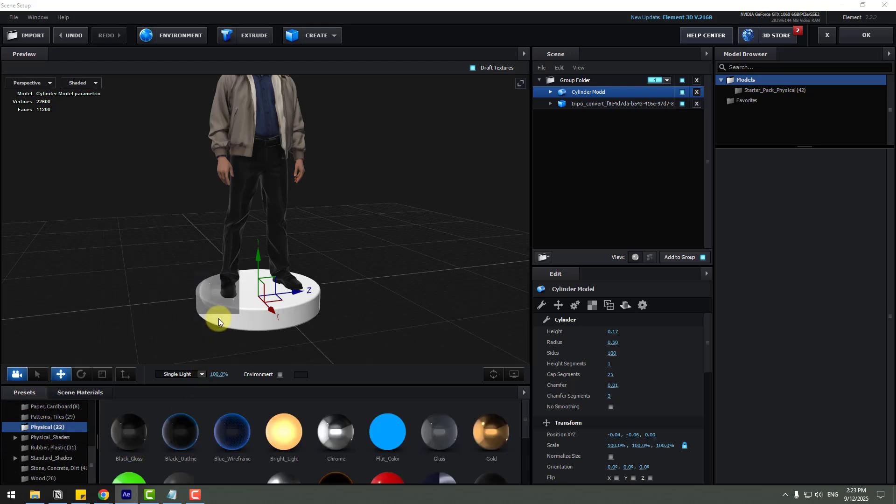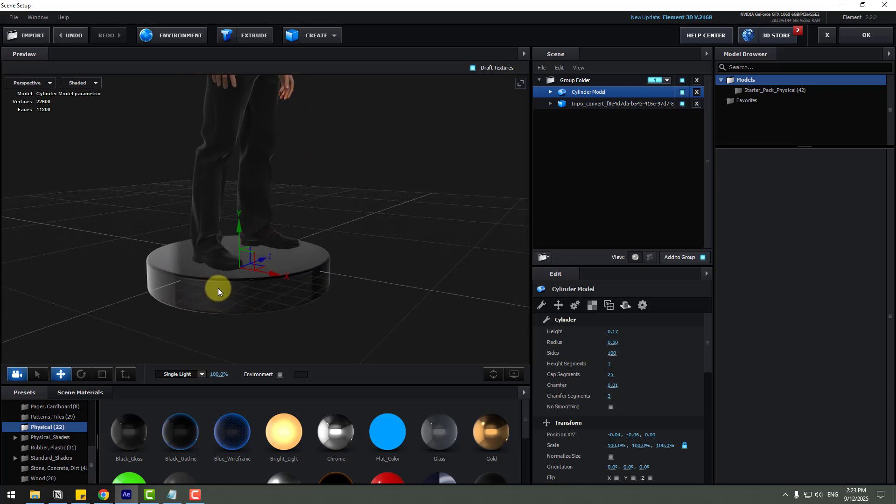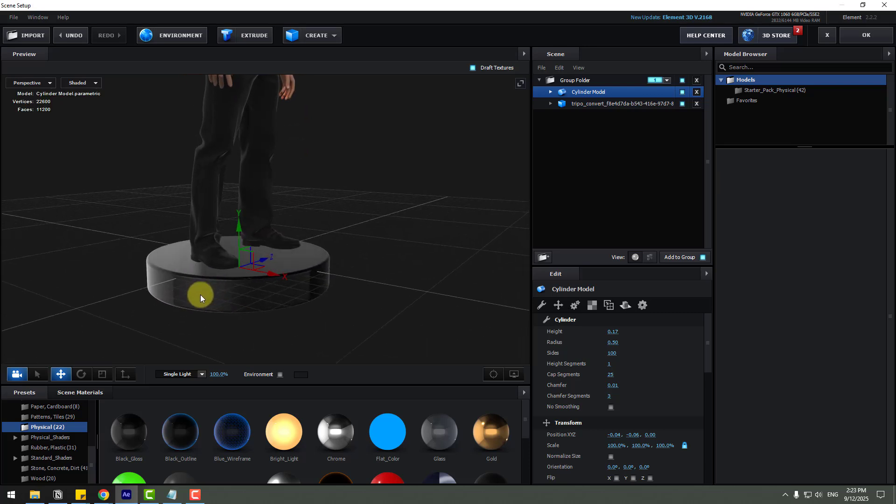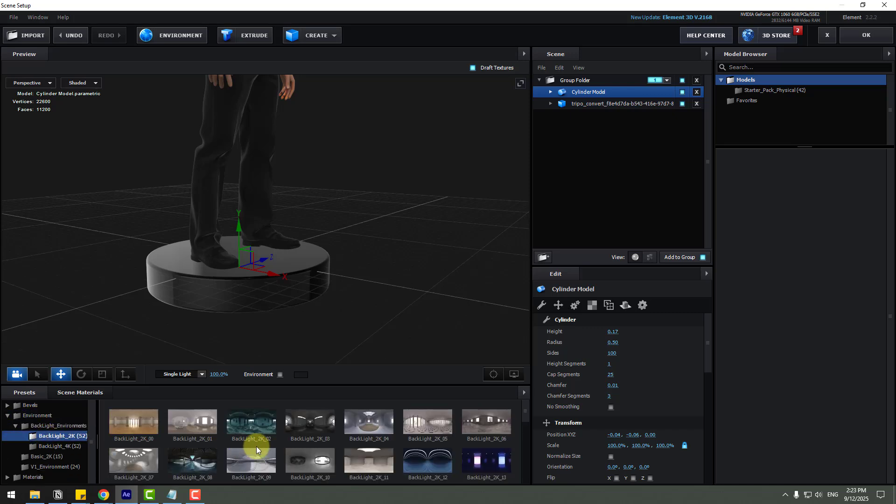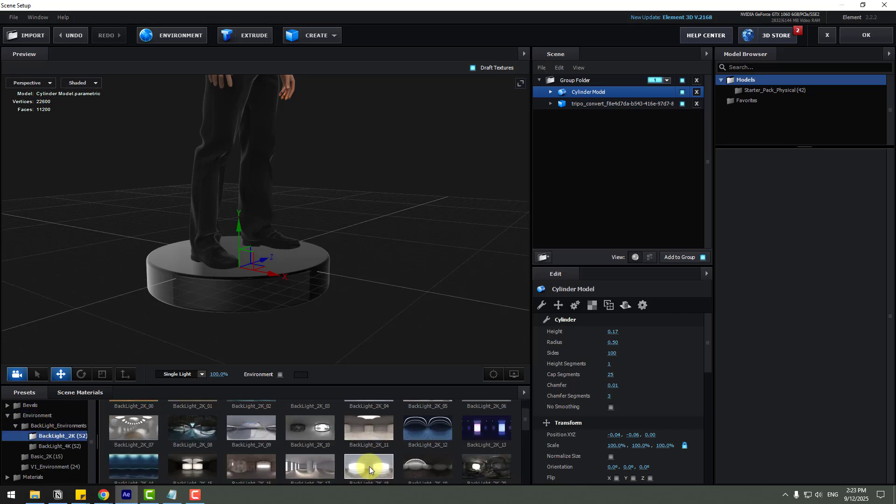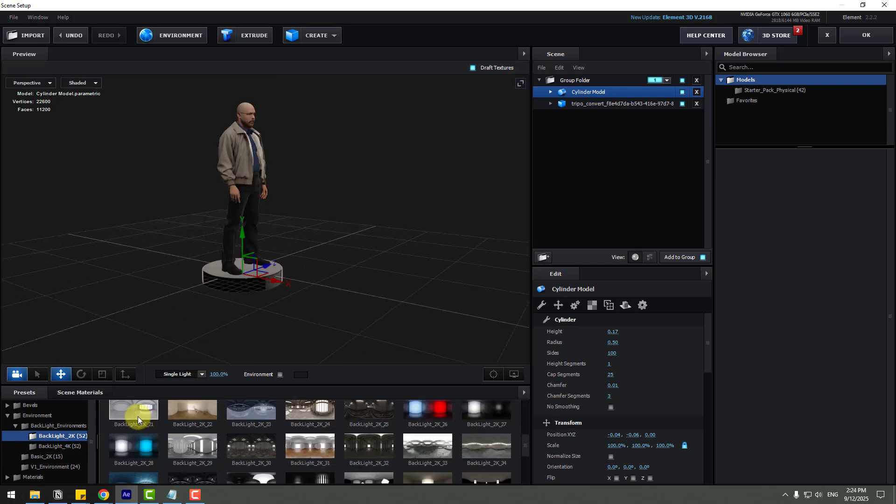And in this time let's go to presets and physical, use black glass. And to add realism, go to environment and let's use environment like this. We can find this environment images on Google.